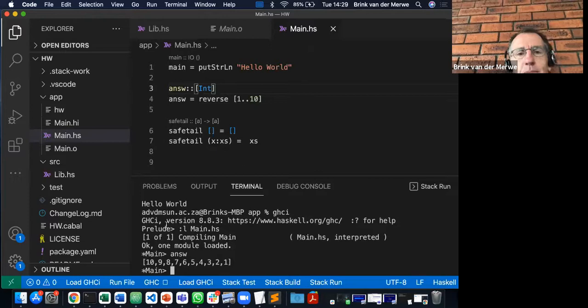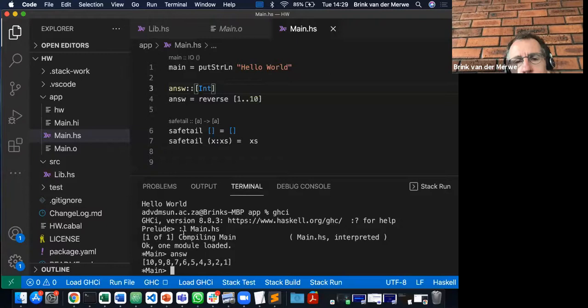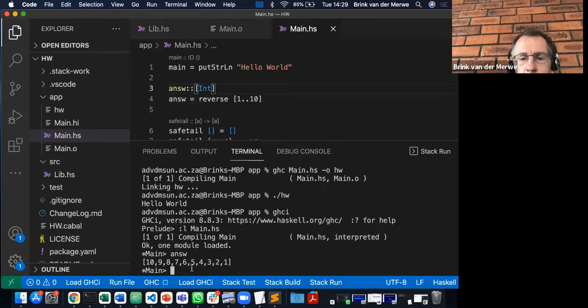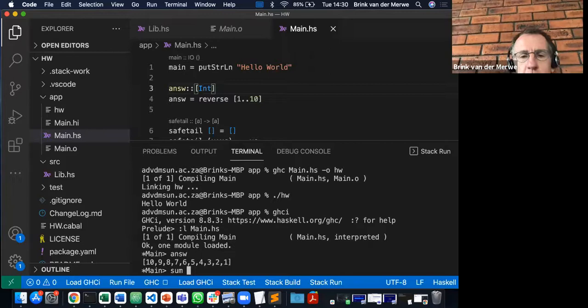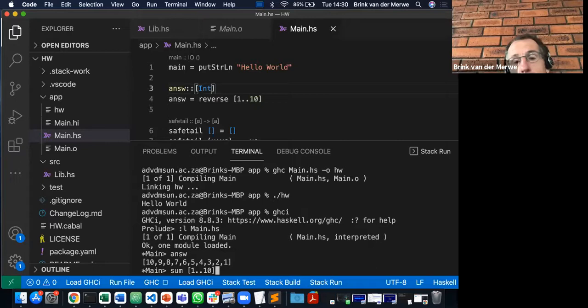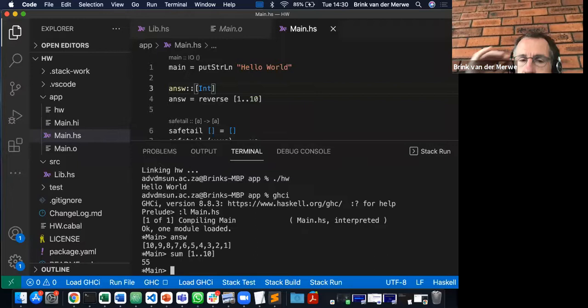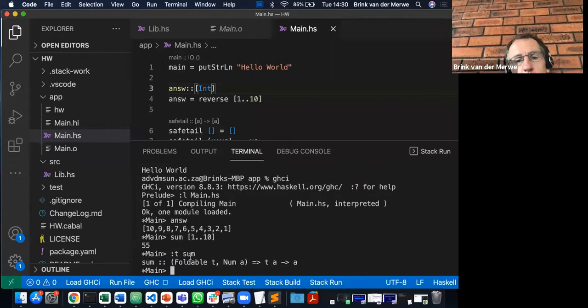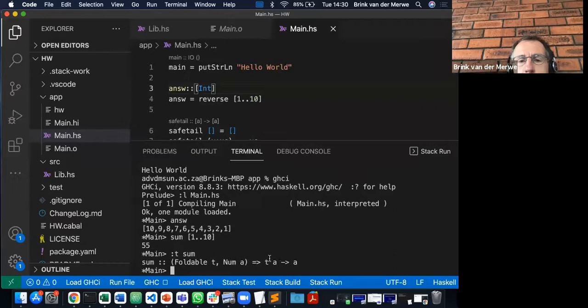Once you're in GHCI, the first thing you have to do is load your current script. After loading, I can just run answer and I get exactly what we expect — the whole list reversed, from 10 down to 1. Another example: using the sum function, I can sum all numbers from 1 to 10, which applies the sum function to everything in that list, returning 55.